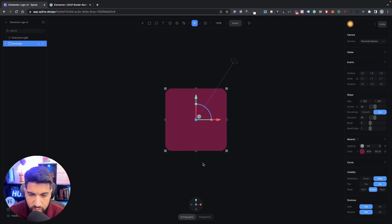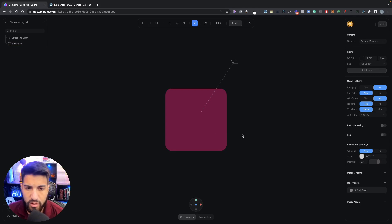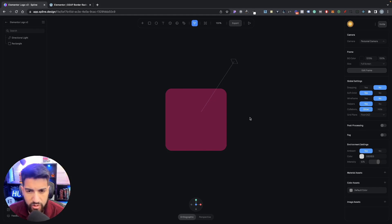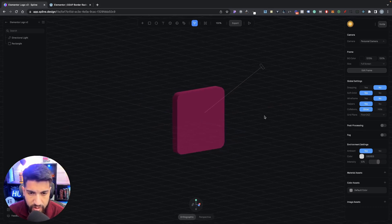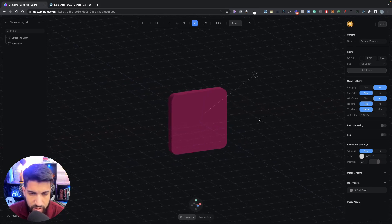We can't see the 3D effect yet — we need to move our camera angle. Click on the outside of the box to adjust the camera view. Hold down Option on Mac (or Shift on Windows), then right-click and hold on your mouse, and drag it down and to the right a bit. Now we can start to see the 3D object.